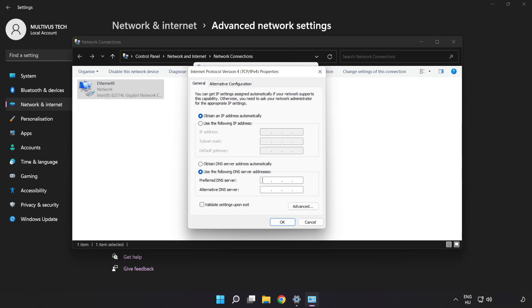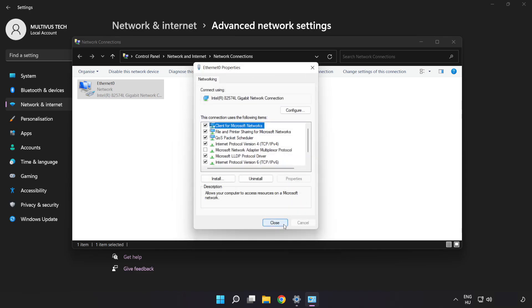Type 8.8.8.8, then type 8.8.4.4. Click OK, then click Close.